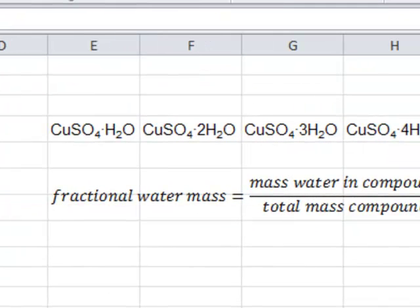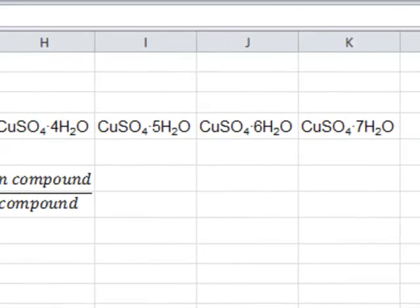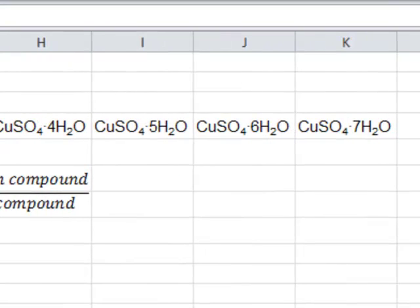You can see all of the possible hydrates for CuSO4 listed here. If we were to look at all the possible hydrates for these four compounds, we would have a total of 28.